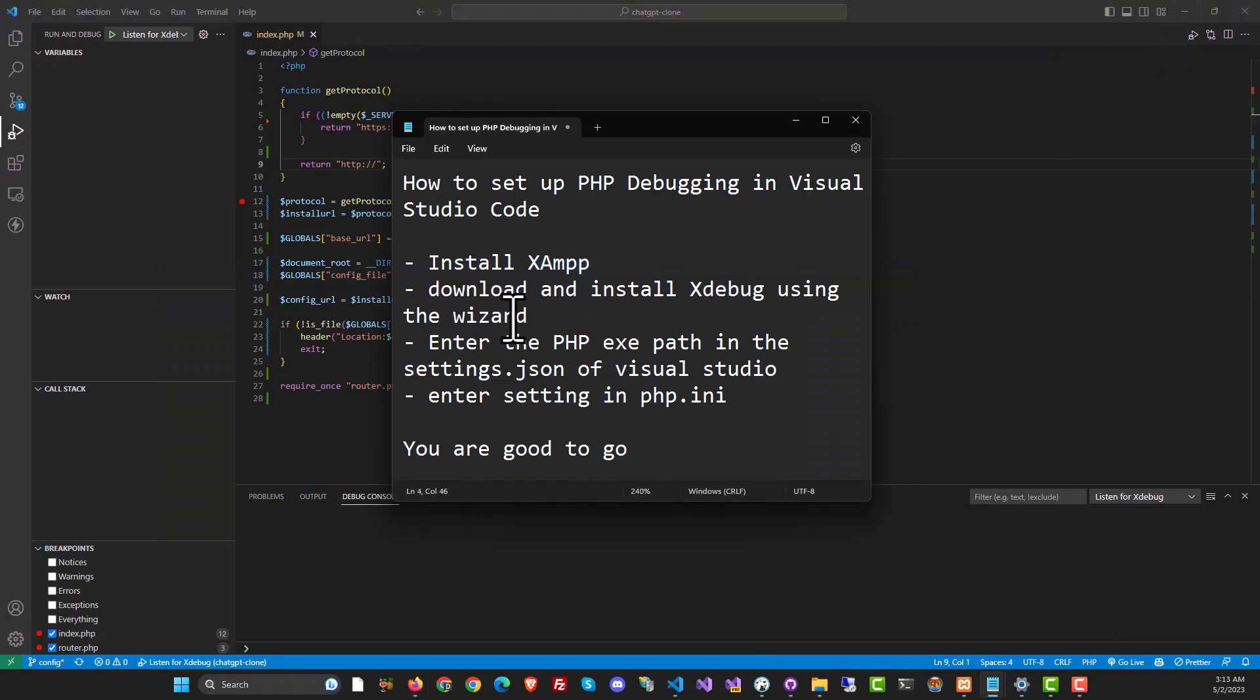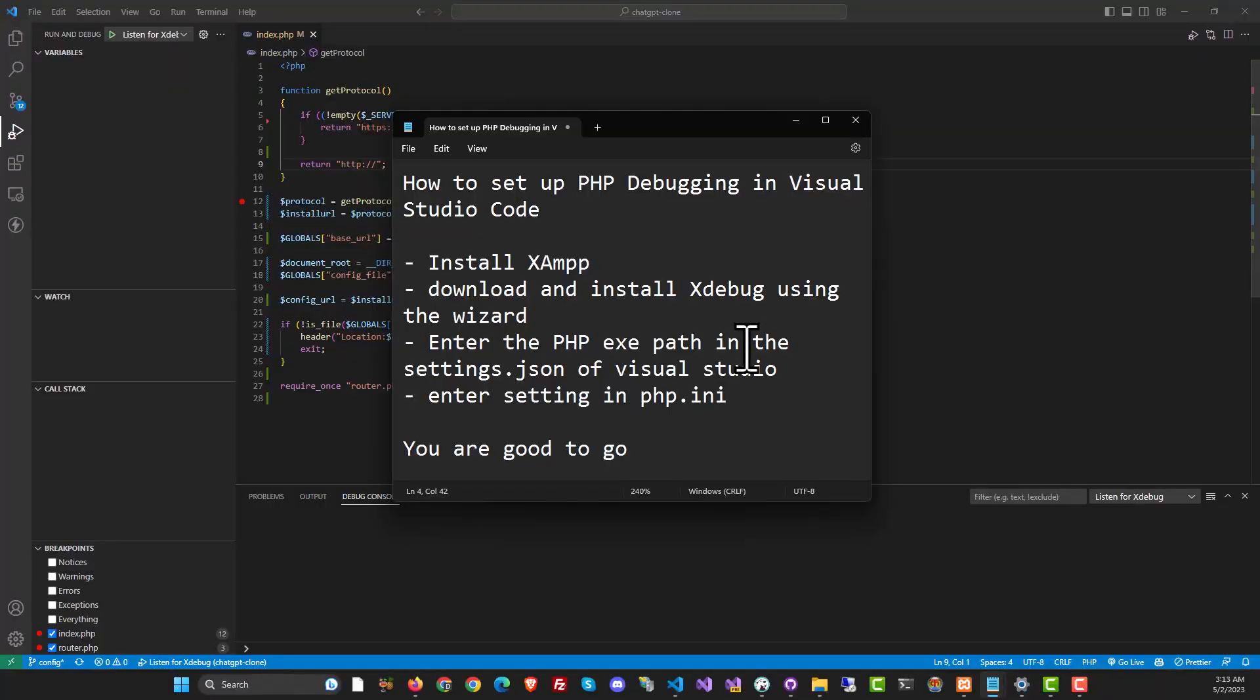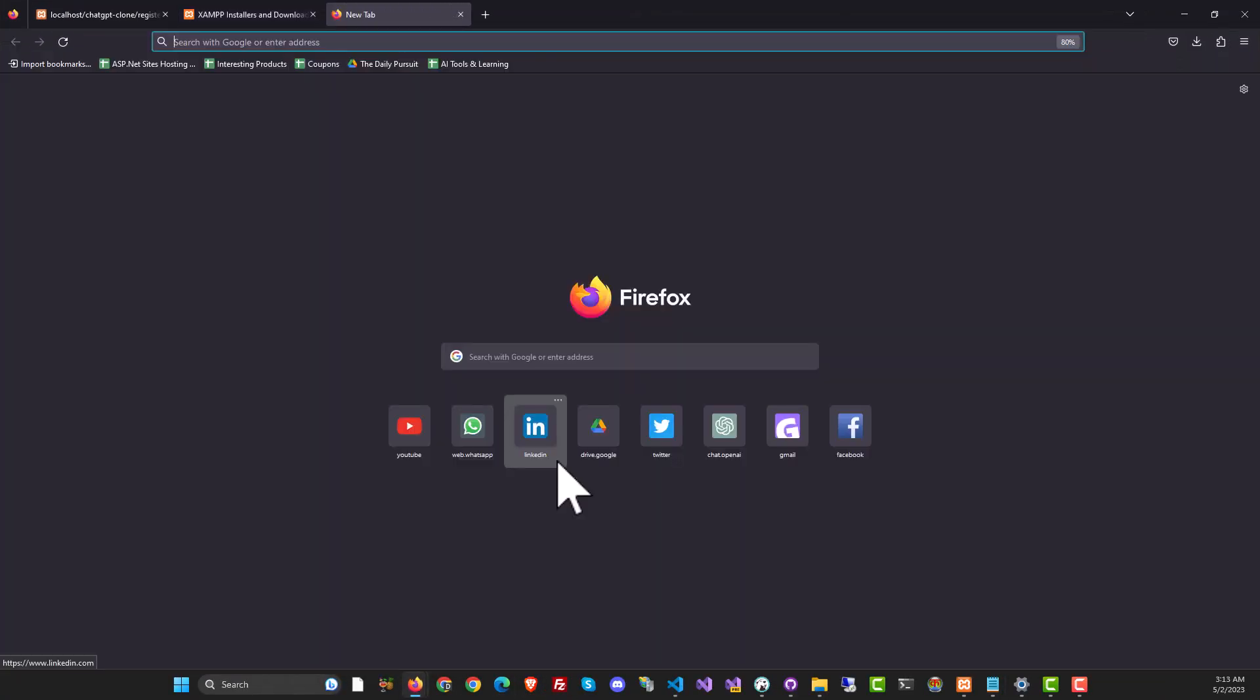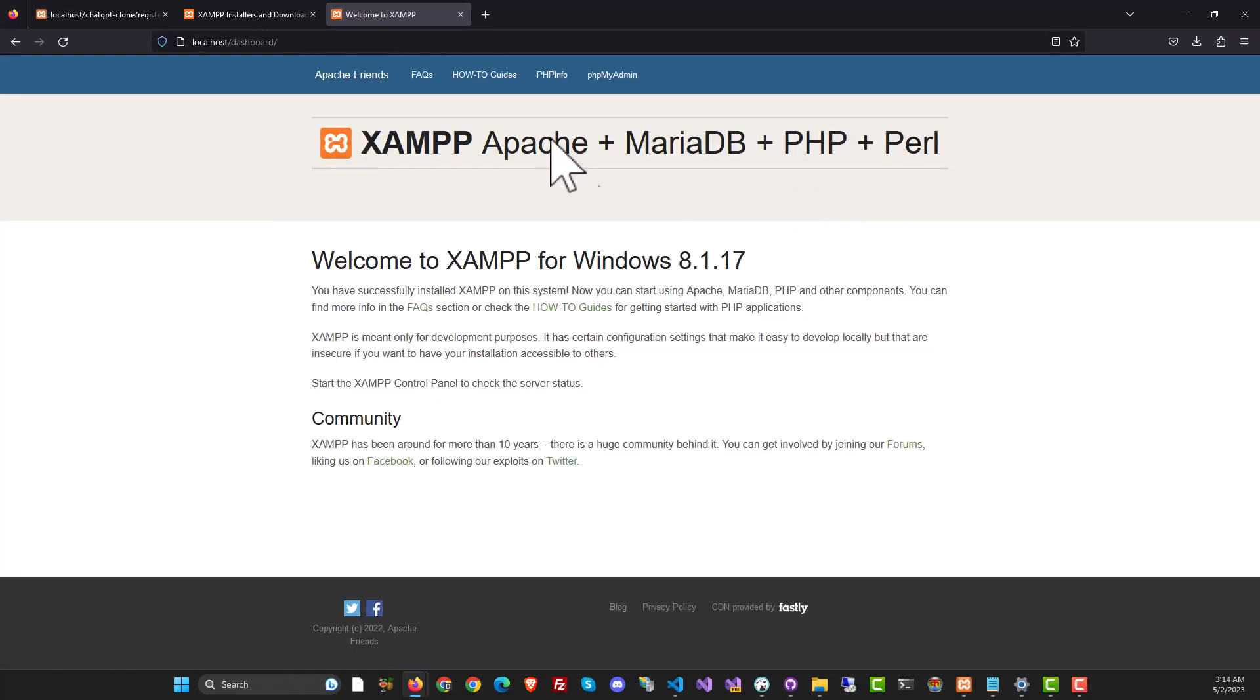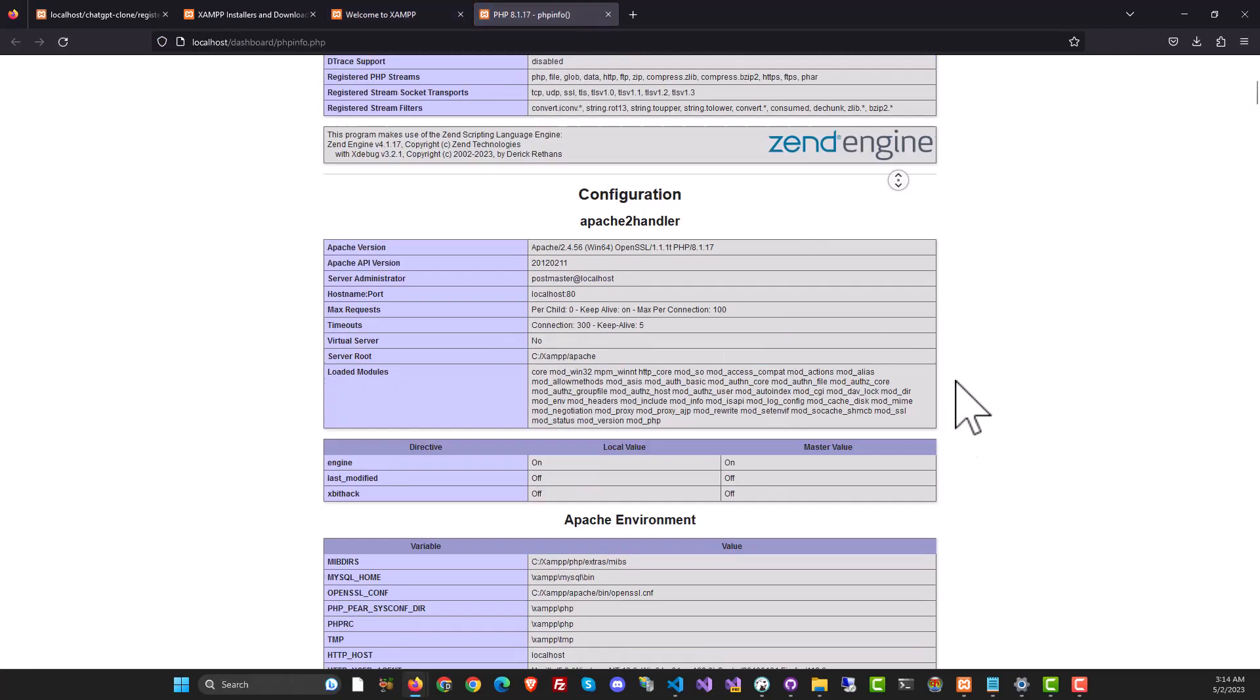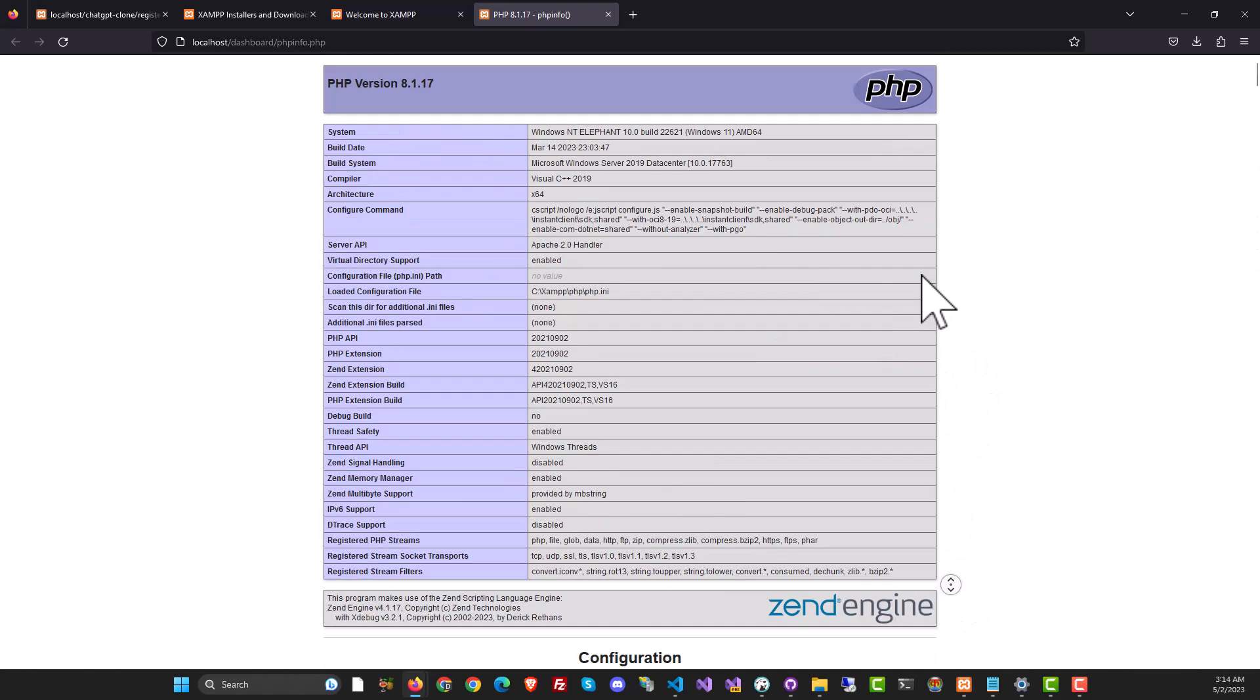Next thing you need to do is download and install XDebug and we will be using the wizard for it. I will show you exactly how that works. Go to your browser and open localhost. That's where the XAMPP server usually is running and you will see the XAMPP dashboard. There is the link to PHP info over here. Click on it and this is the entire PHP info file that has a lot of information about your PHP installation.